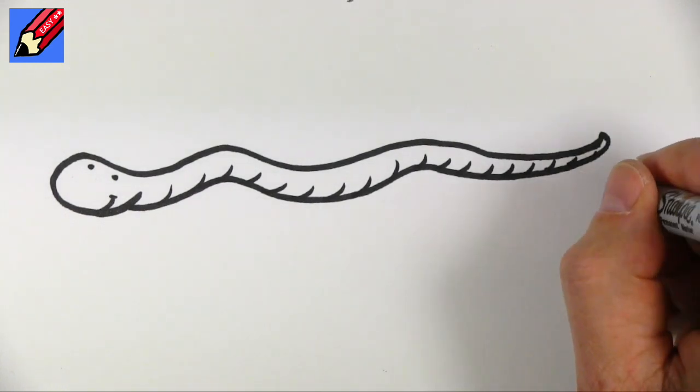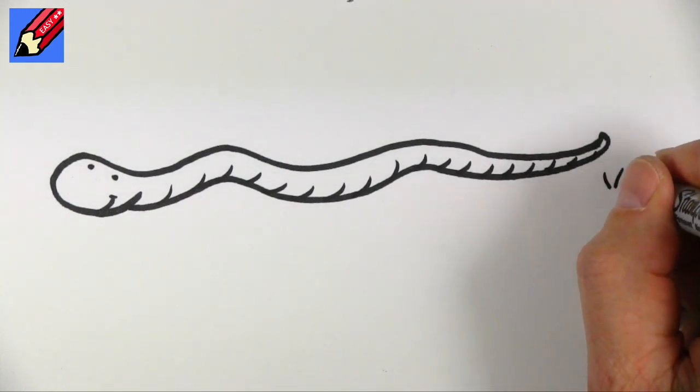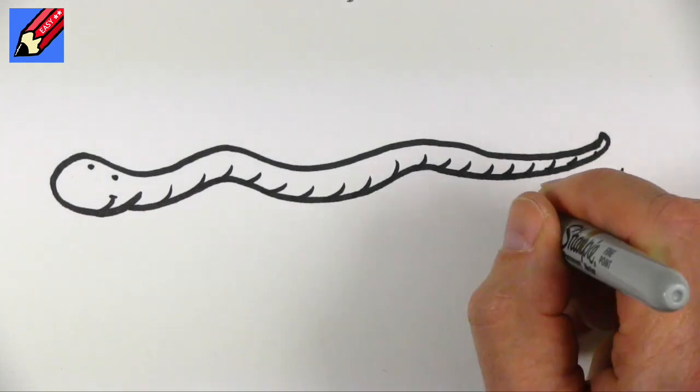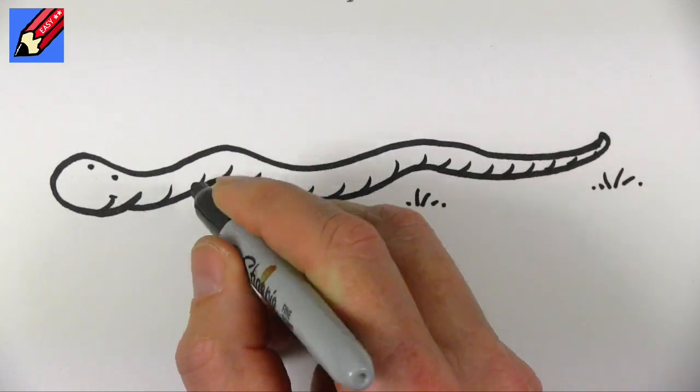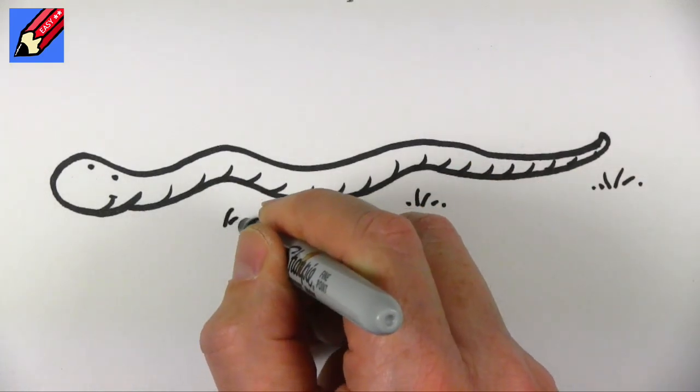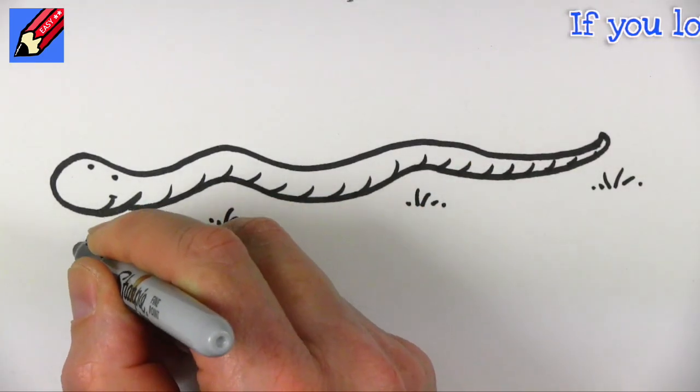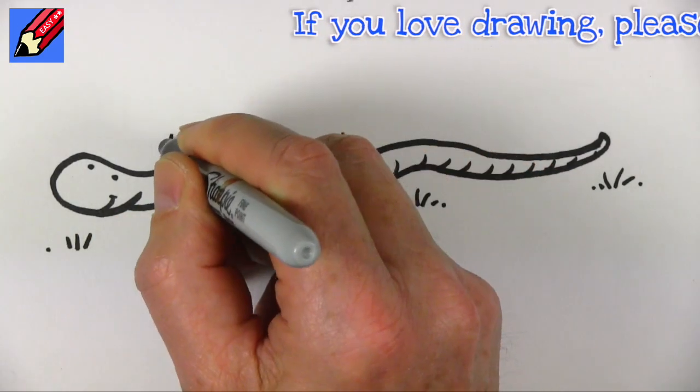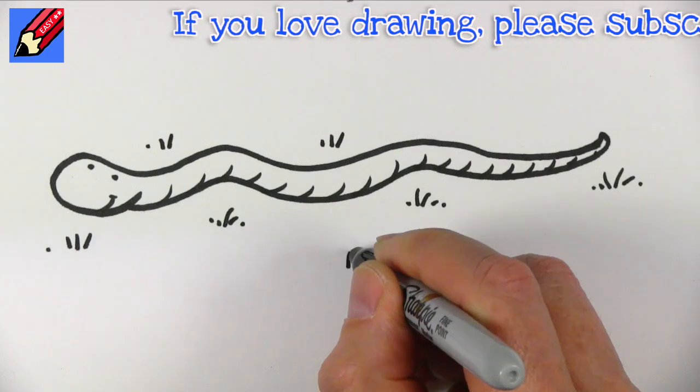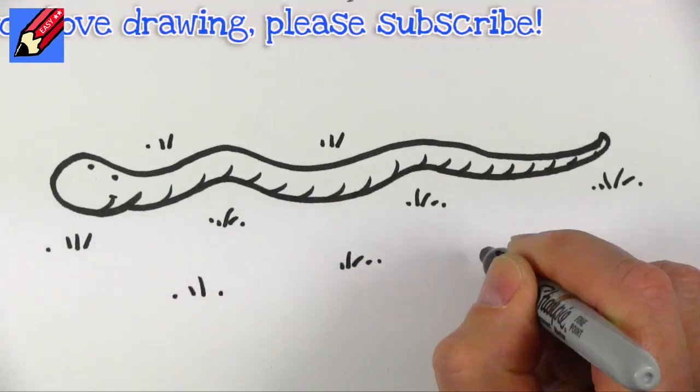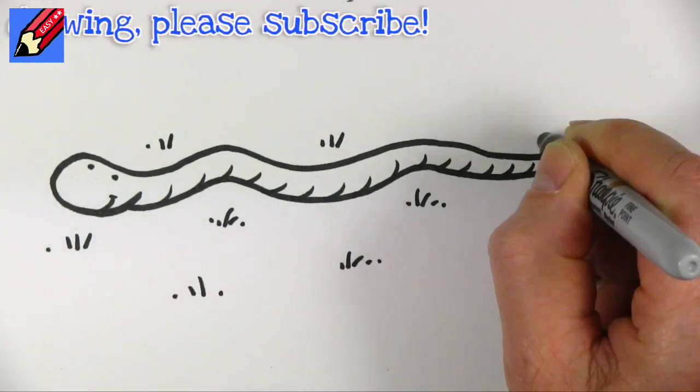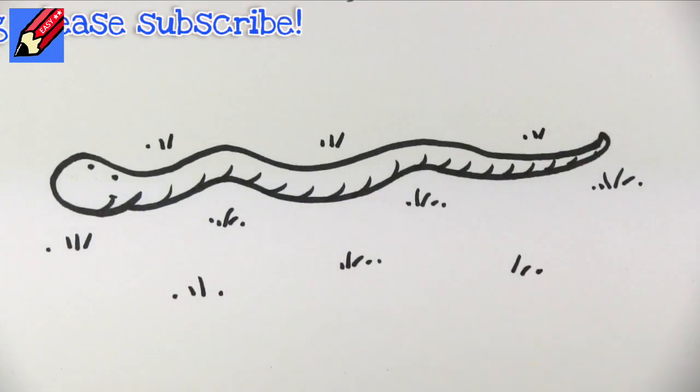And then I'm going to put some grass in there as well like that. While I'm drawing in the grass why don't you click that subscribe button and make sure you're subscribed to Draw Stuff Real Easy for more drawings every week.